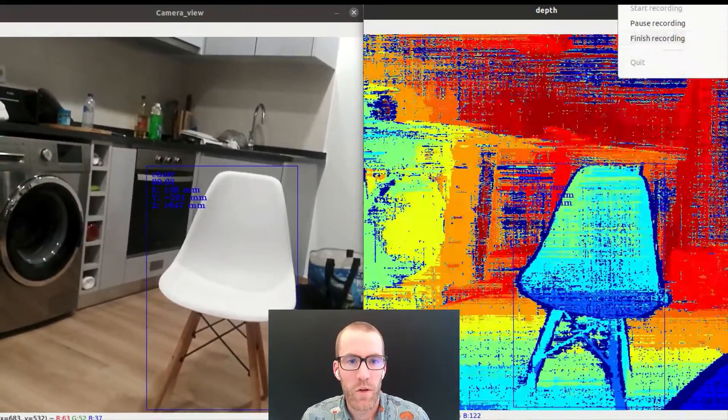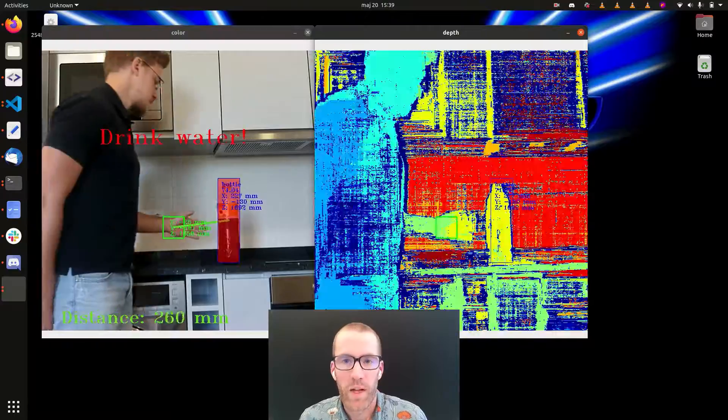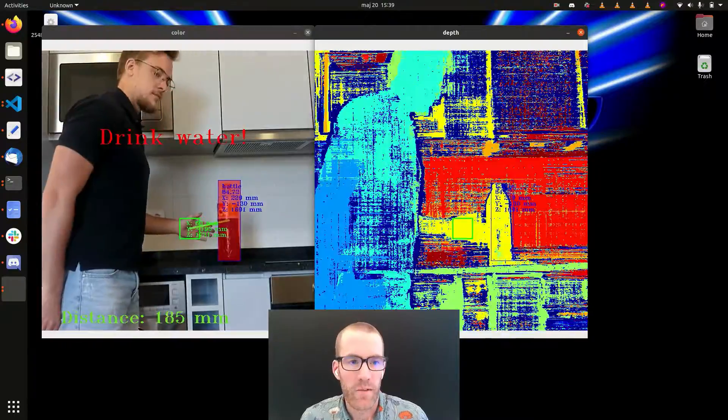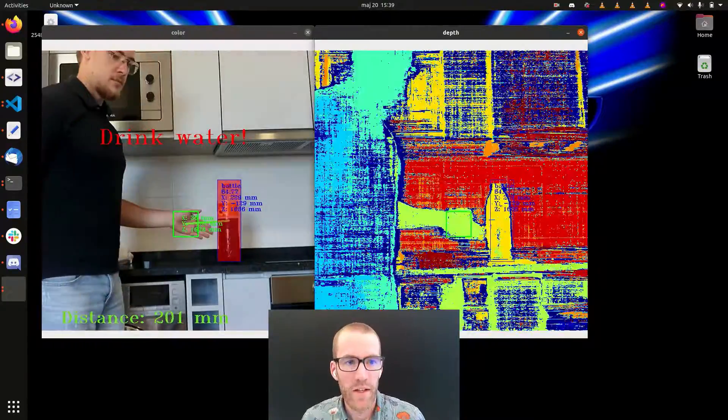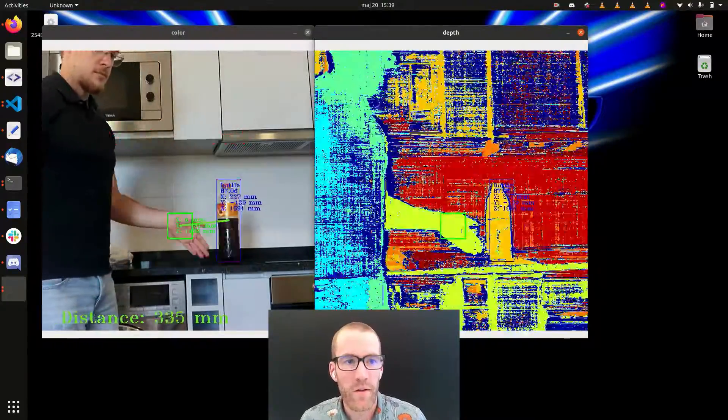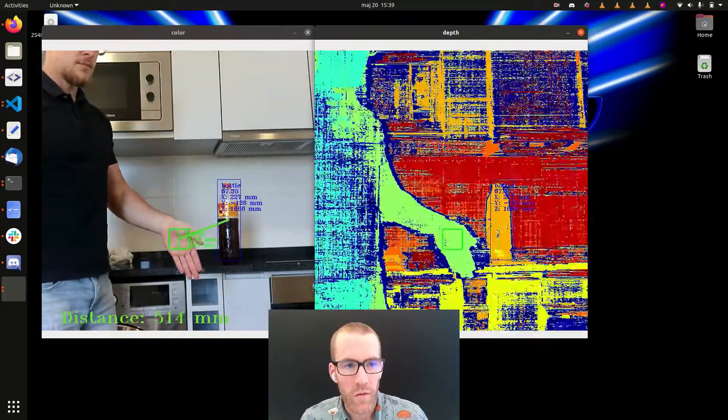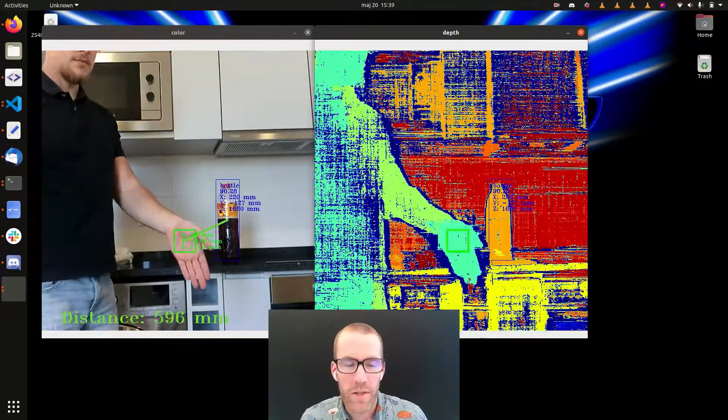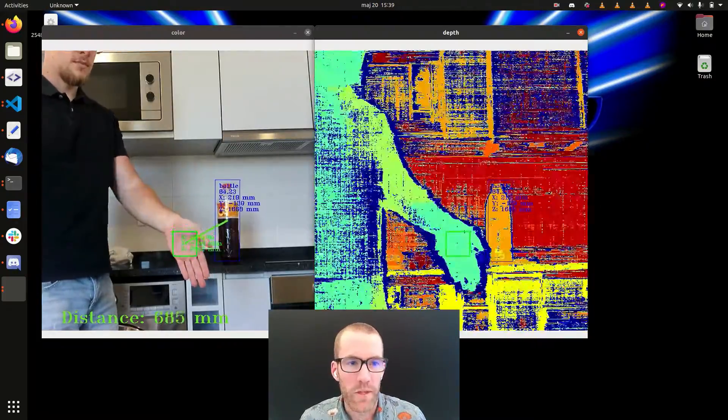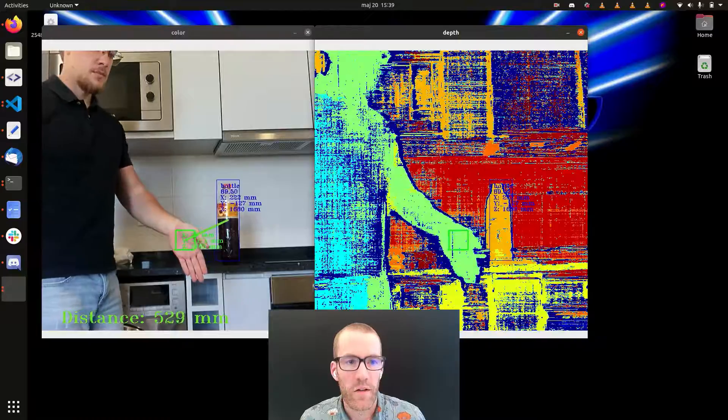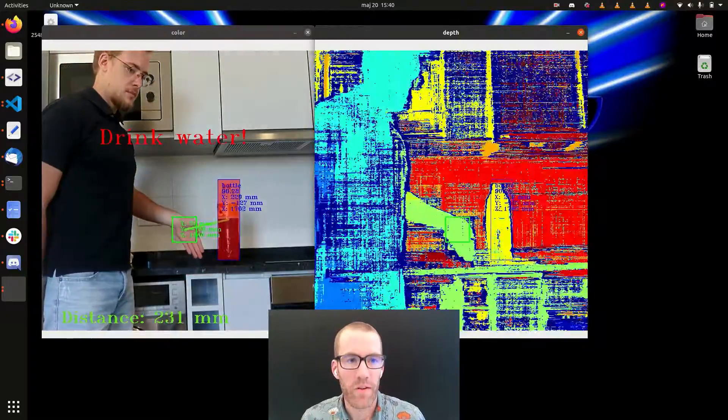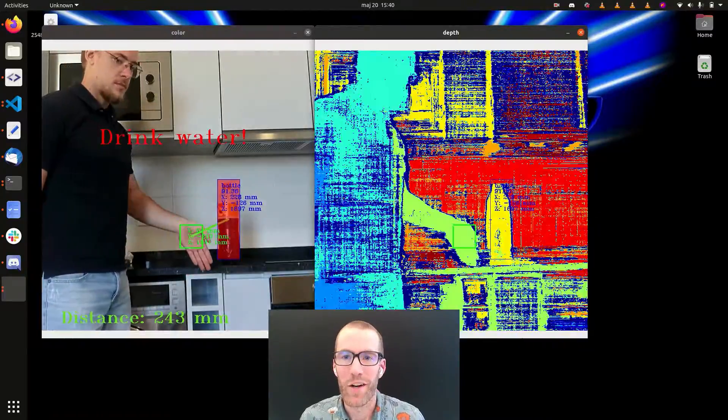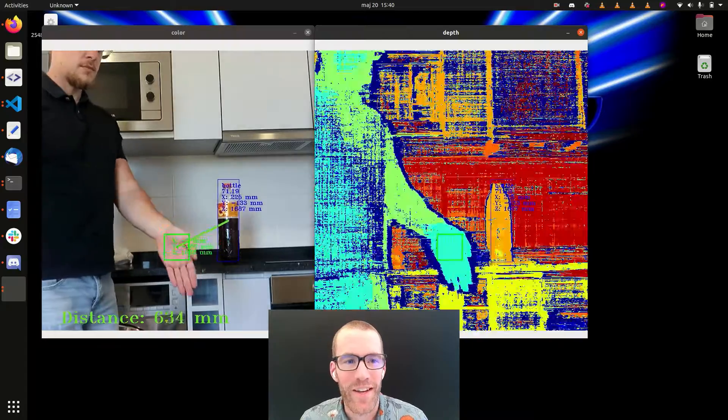The same code is then run with this bottle that happens to be in the class, the MobileNet SSD. And as you see, again, getting close to the camera at the hand, you're in pixel space close to the bottle, but not in physical space. It doesn't flag an alert. Only when you're physically close, it shows the distance on the bottom left, tells you to drink water and not the soda there.